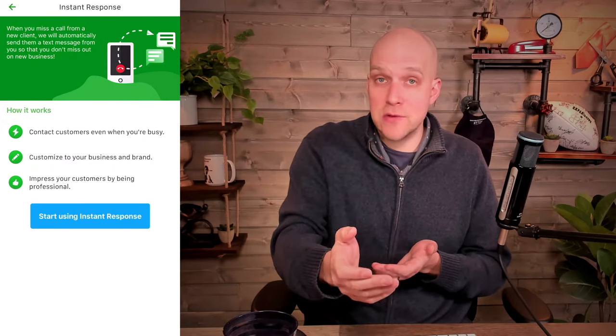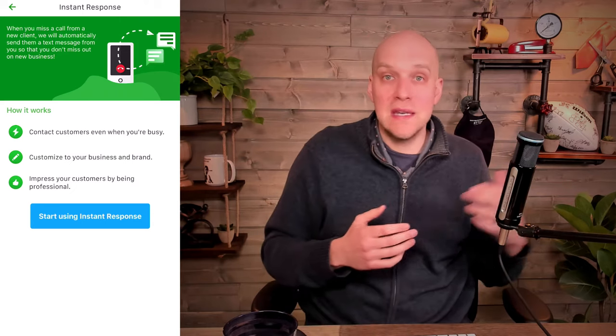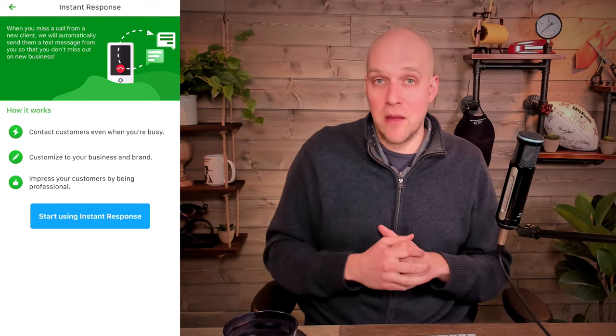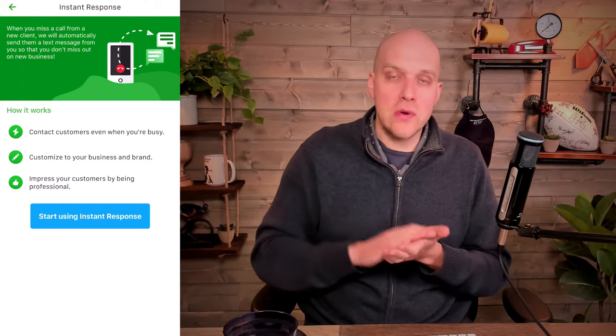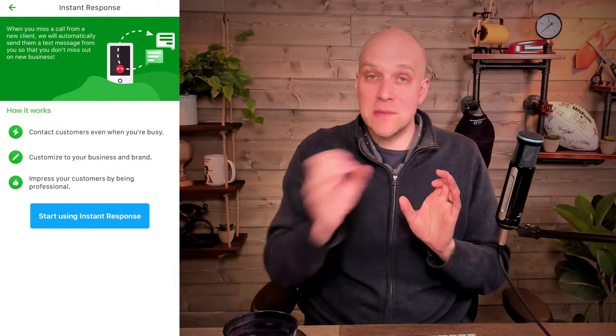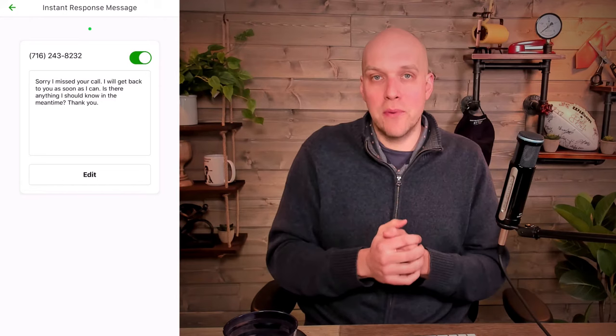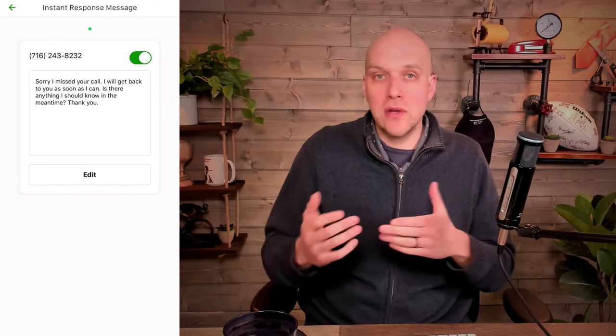Getting back to the short life of an online sales lead — one of the really cool features of Grasshopper is they have something called instant response. What that allows you to do is send an automated text response. Let's say you're a small business wearing a lot of hats, and you find yourself in a meeting or too busy to answer a call. If it goes to voicemail, you can send an instant response — a text message — to that person, and it's like you've started the conversation with them.